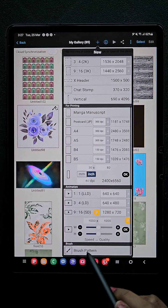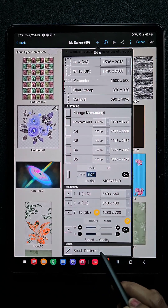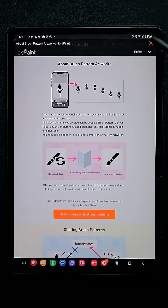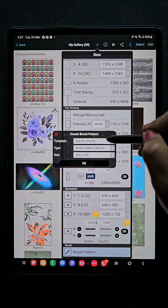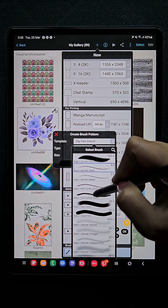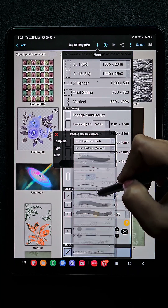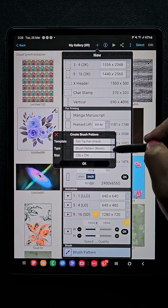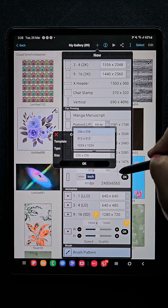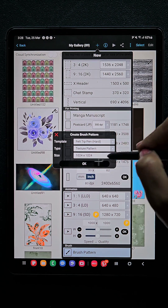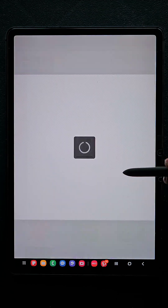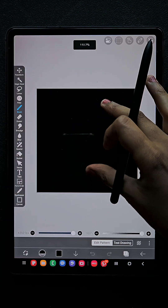Scroll down and at last you can find the brush pattern. Click on that and click on this cross. Here we get the option to change the brush — change the brush to felt tip and hard, and in the type choose texture pattern, and in the size choose the maximum size. Once you are done with all this, click OK.